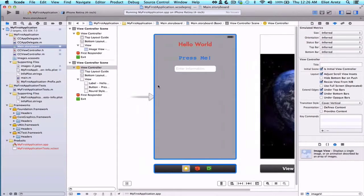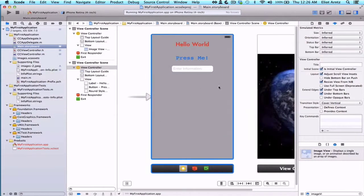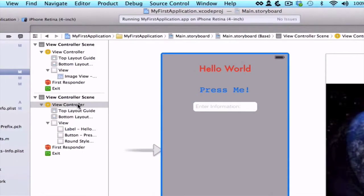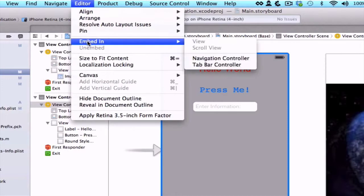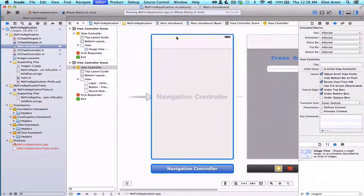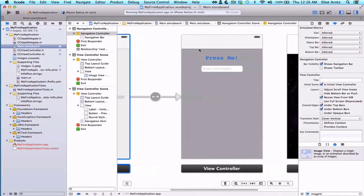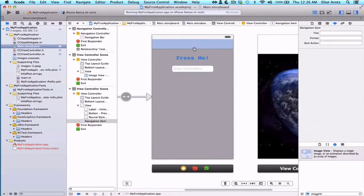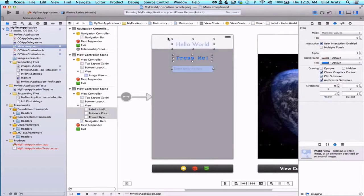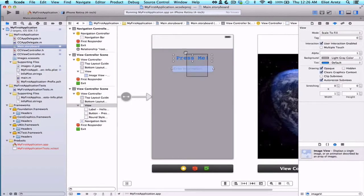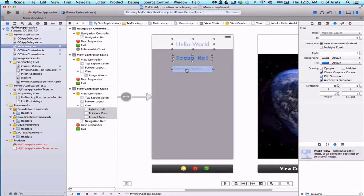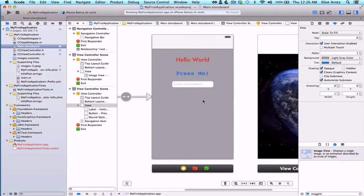To do this, we're going to use a navigation controller. With my view controller selected - I'm going to make sure that I have my view controller selected in my scene outline - we're going to go to Editor, select 'Embed In,' and choose Navigation Controller. We see now this view controller has a nav bar at the top. We see actually that my label is under my nav bar. So let's move all three of these down here. We can select them all and drag them at once. Now we have a little bit more space.